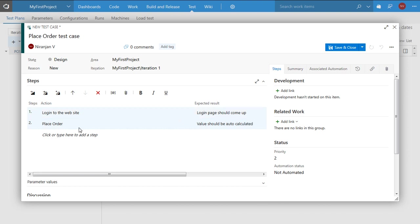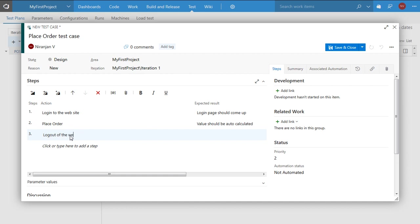And let me add the last step. Logout of the website. So expected result, logout page should come up.